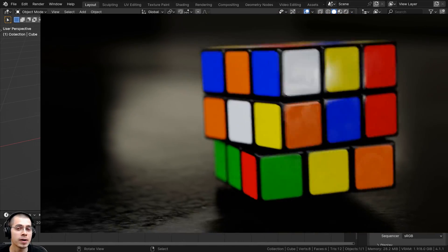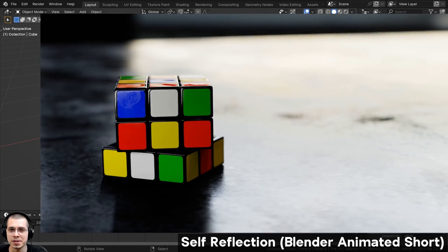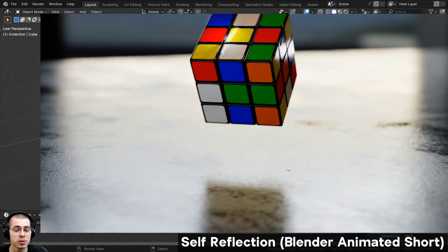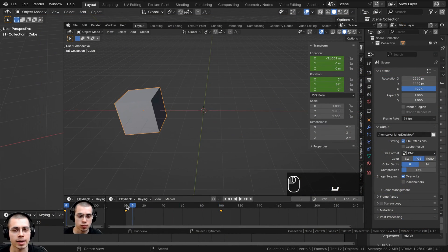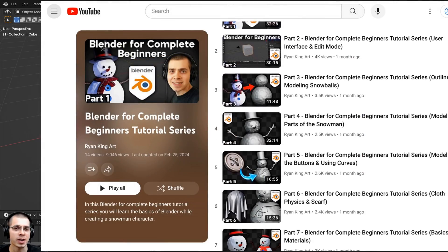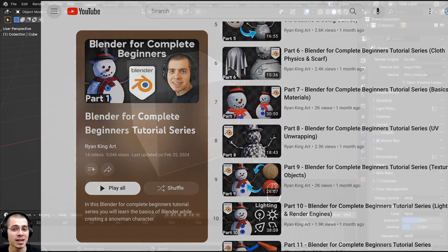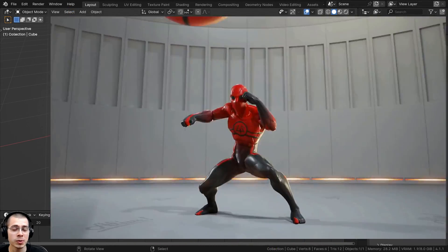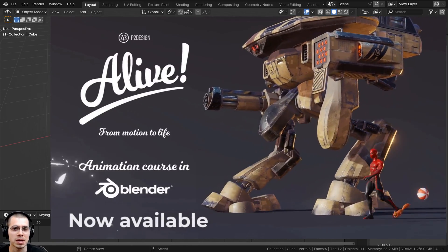In this video, I'll be explaining the very basics of animation and keyframes in Blender. This video is geared for complete beginners who have never done any animation in Blender before. I'll show you the very basics of adding keyframes and doing very basic animation. If you're a complete beginner to Blender and you'd like to learn all the basic fundamentals, check out my Blender for Complete Beginners tutorial series — the link is in the description. At the end of the video, I'll be recommending a really great animation course if you want to get even deeper into animation in Blender.